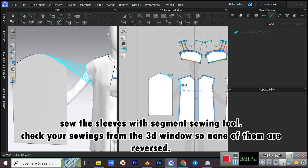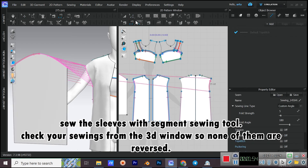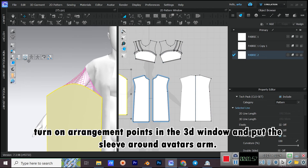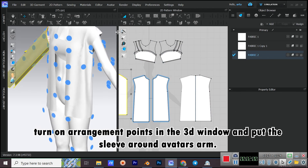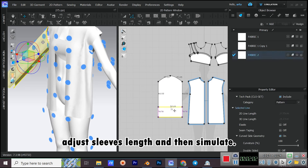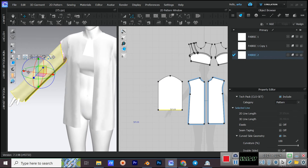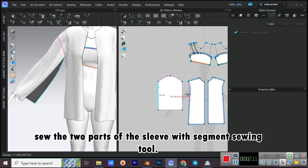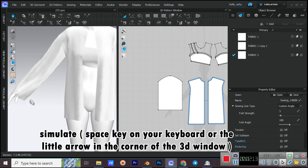Sew the sleeves with the Segment Sewing tool. Check your sewings from the 3D window so none of them are reversed. Turn on Arrangement Points in the 3D window and put the sleeve around the Avatar's arm. Adjust the sleeve's length and then simulate. Sew the two parts of the sleeve with Segment Sewing tool and simulate.